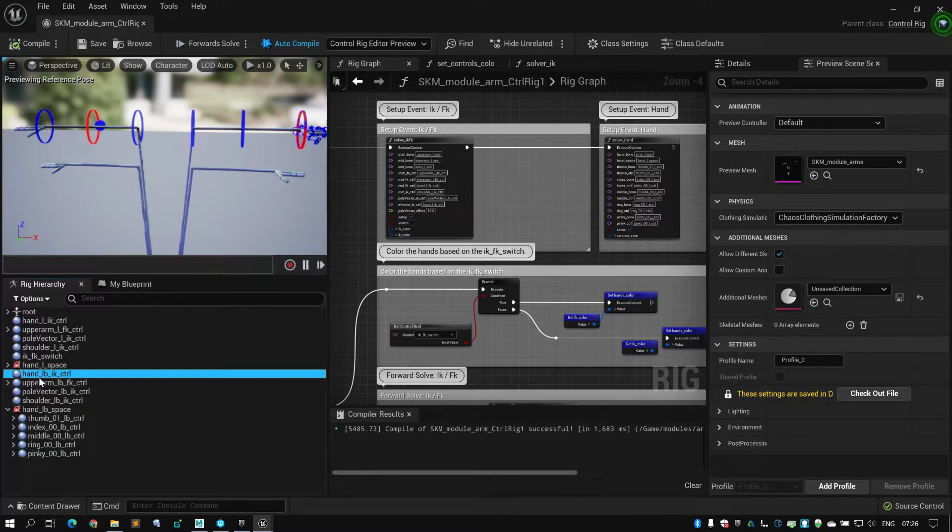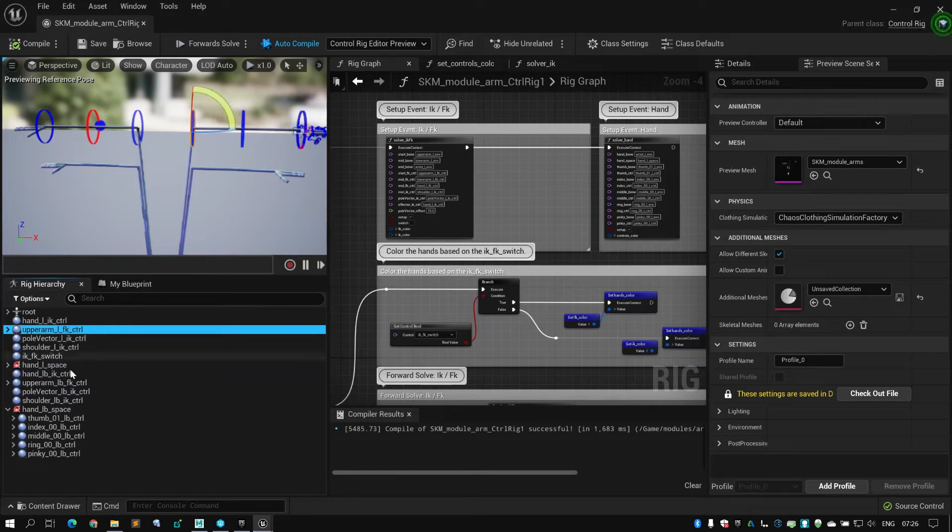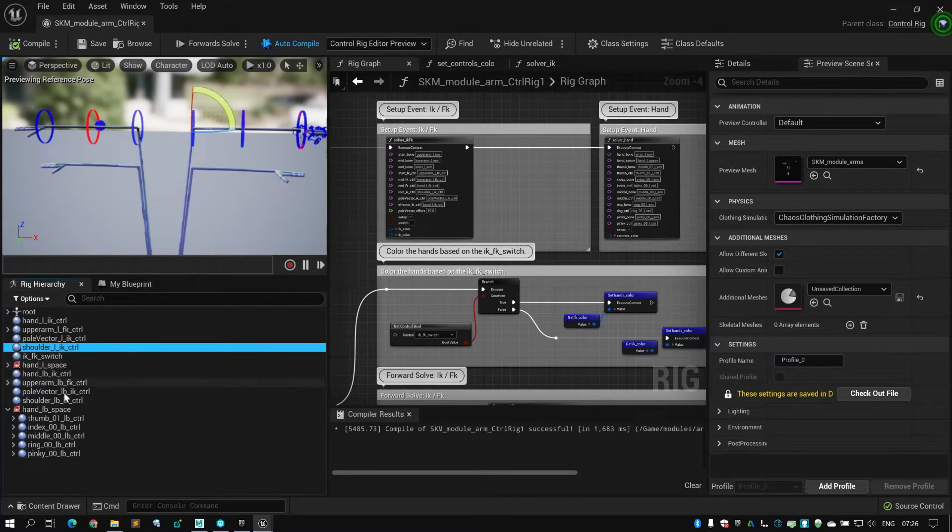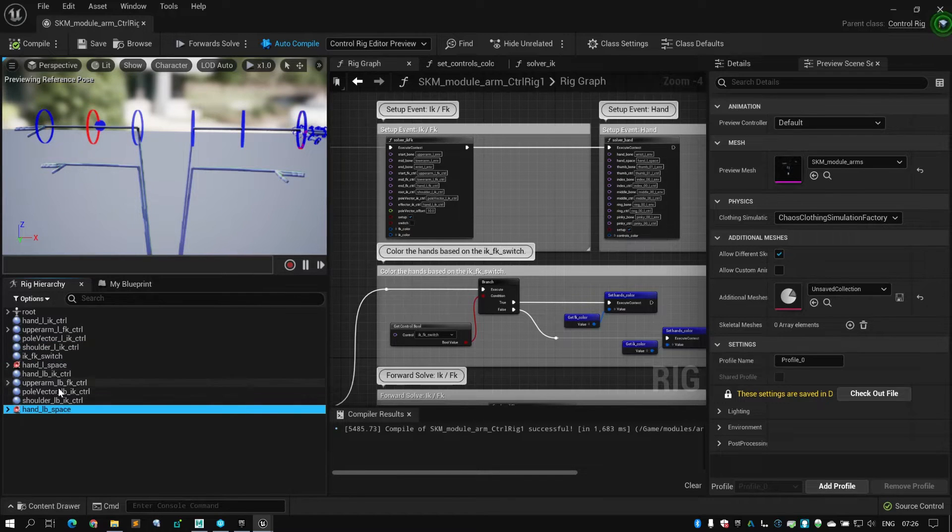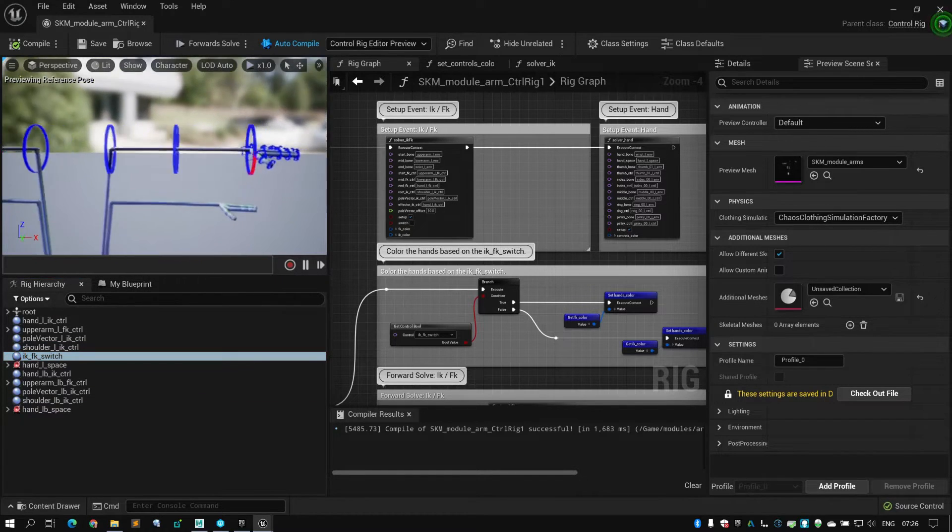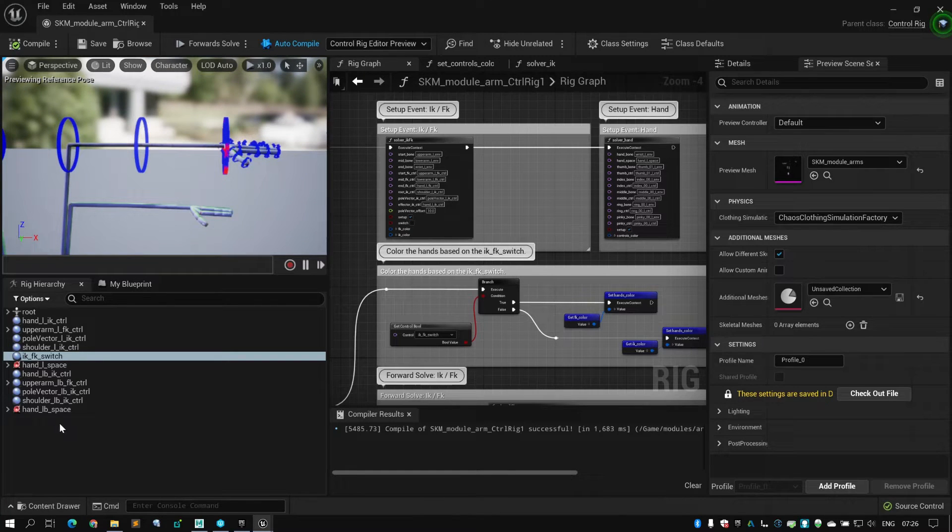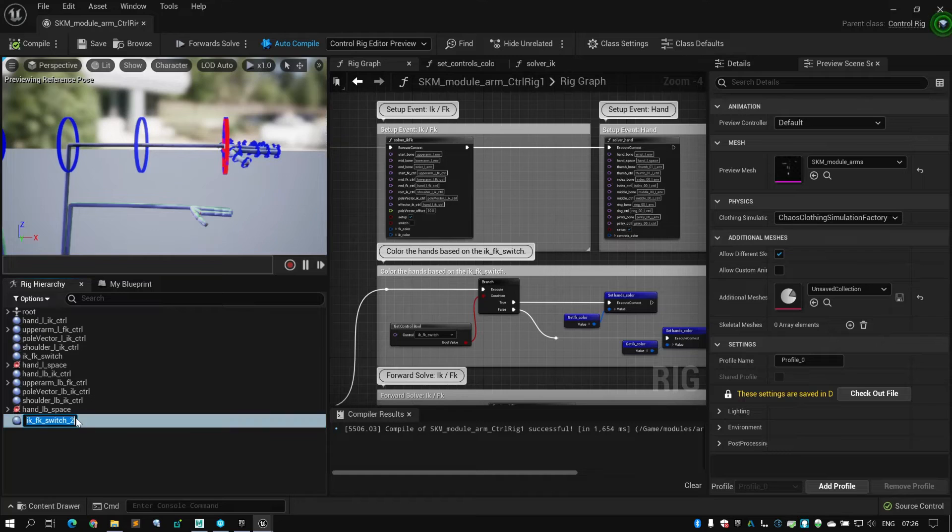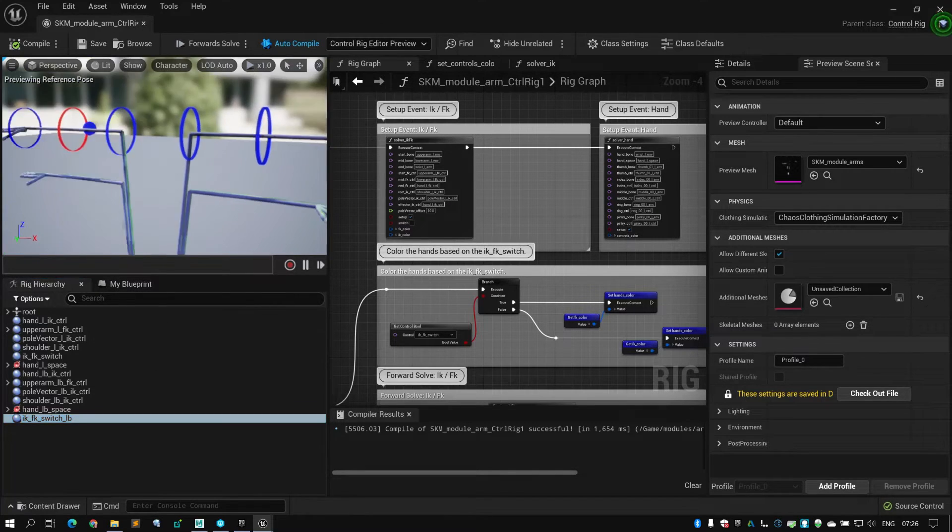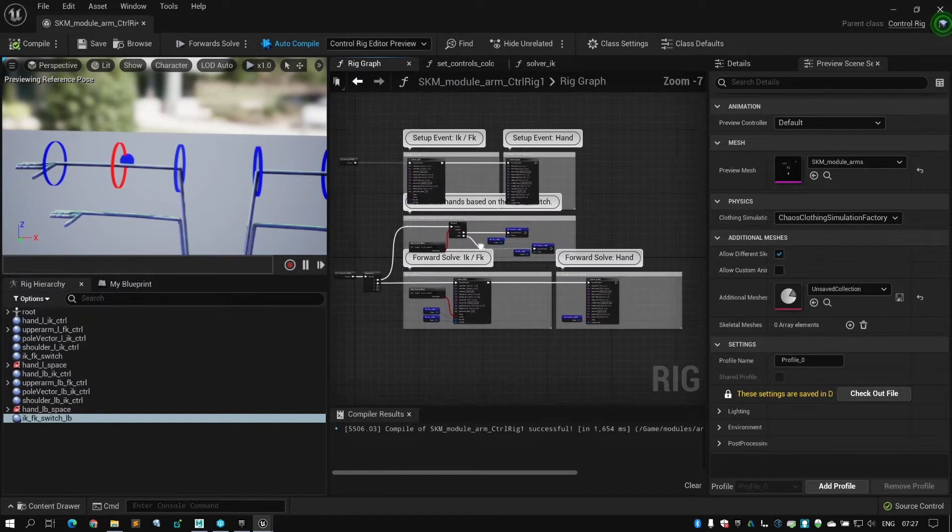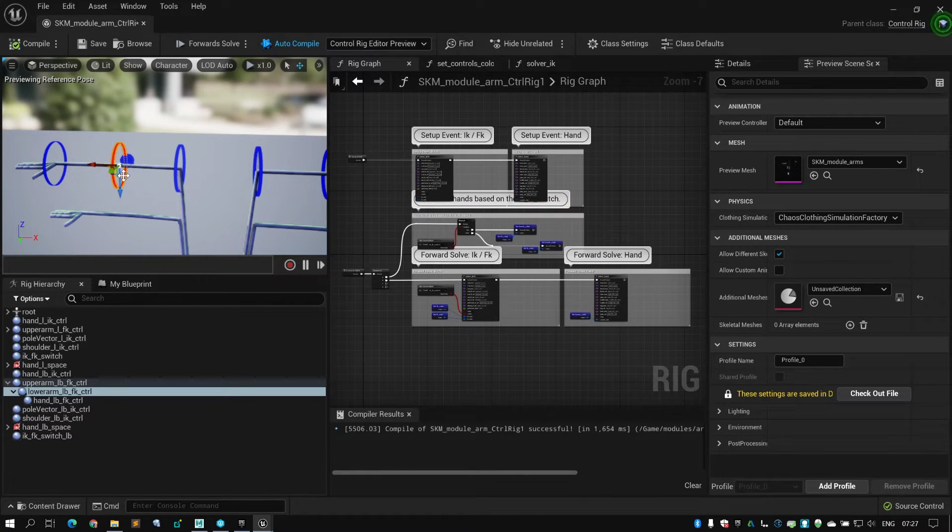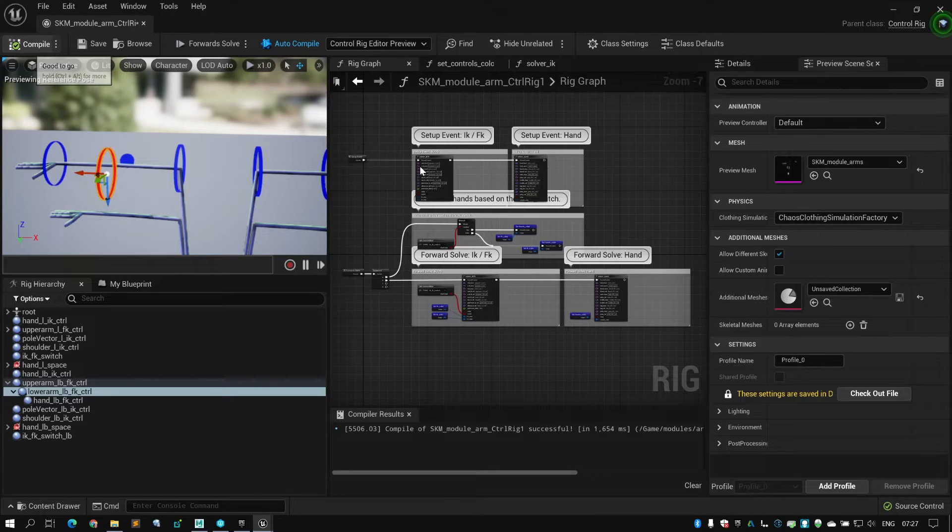We have hand, hand, upper arm, upper arm, vector, vector, shoulder, shoulder, space, space. The IKFK switch, I don't really care about switching it. Well actually, let's do it. Let's call this all B. So at this very moment, I only have controls here. I have done nothing to the graph. So these are just controls. They do absolutely nothing.